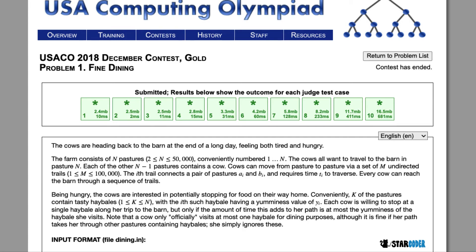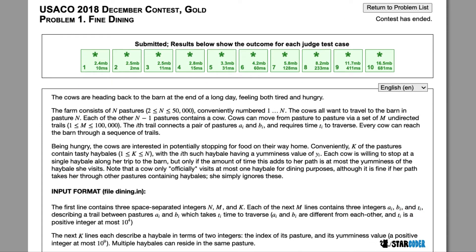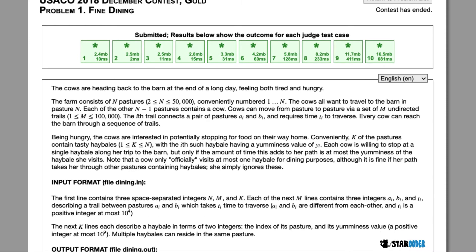Today we're going to be looking at the 2018 December gold problem, 'Fine Dining'. In this question, the cows in Farmer John's farm are each going to be on one of the N-1 pastures. In some of these pastures, there are going to be bales of hay, each with a yumminess value.